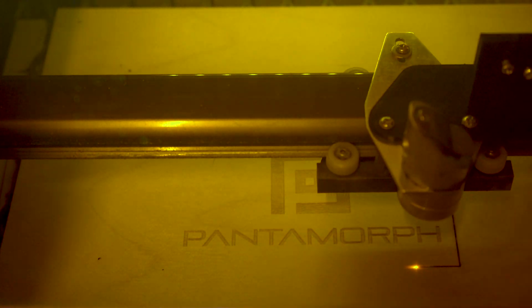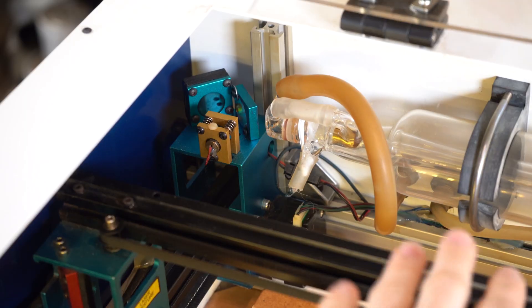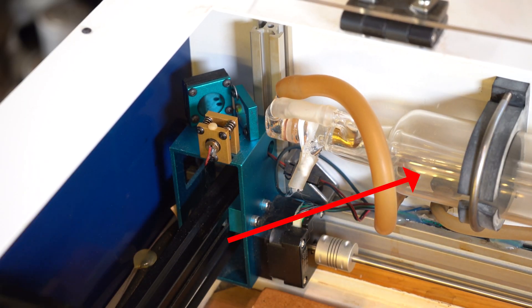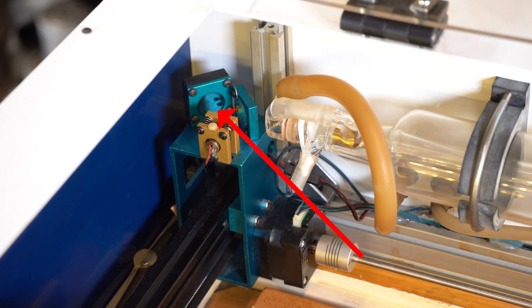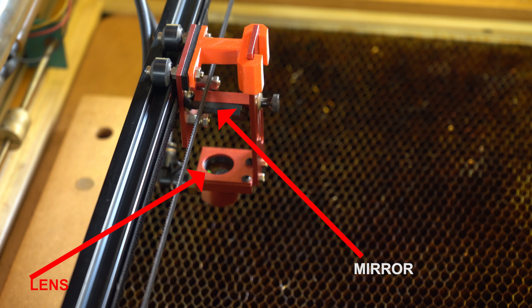The basic components to make the CO2 laser work are a laser tube, the mirrors to direct the beam, and a lens to focus the beam.